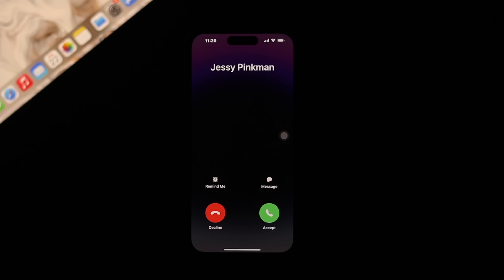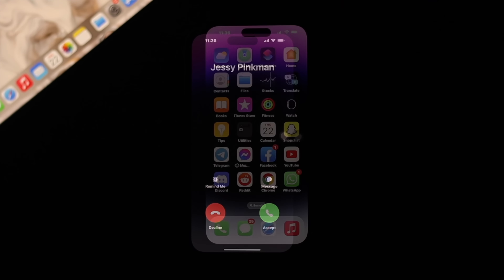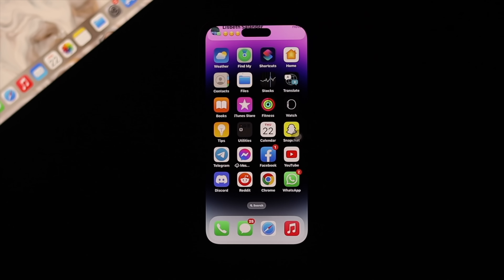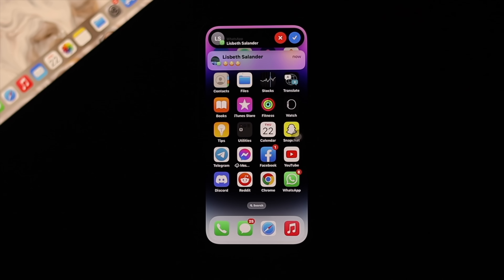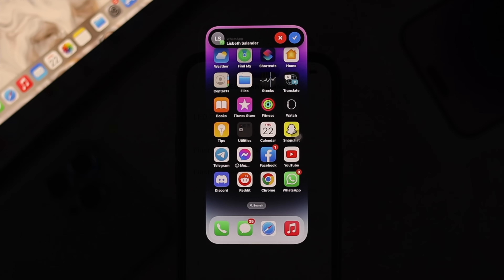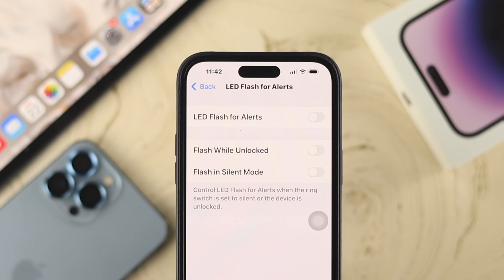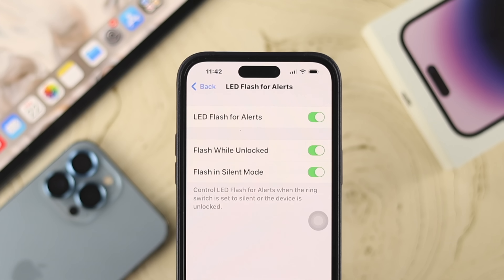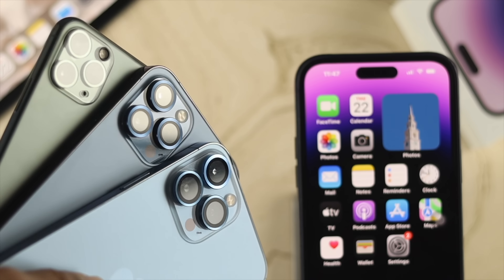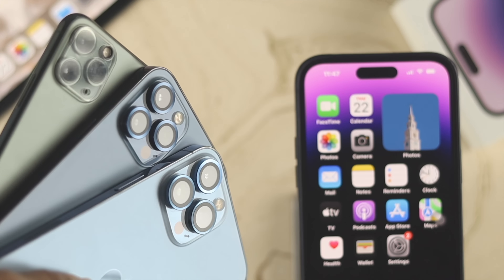Welcome back to the channel. On today's video, I'll talk about LED flash alert for incoming calls, messages, and notifications on your iPhone 14 Pro Max, iPhone 14 Pro, or iPhone 14 Plus. In a similar way, you can turn on the LED flash alert for incoming calls, messages, and notifications for your other iPhones as well.